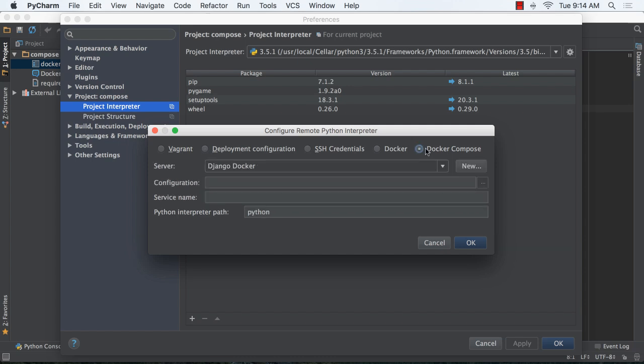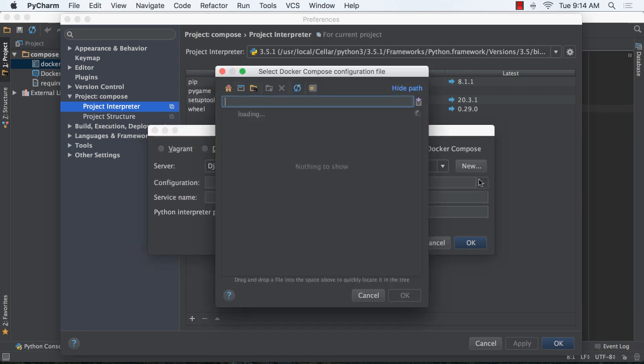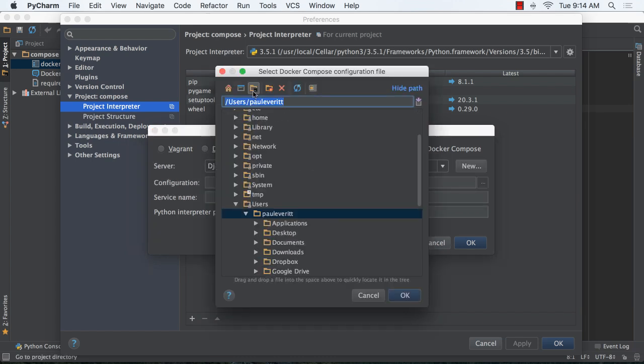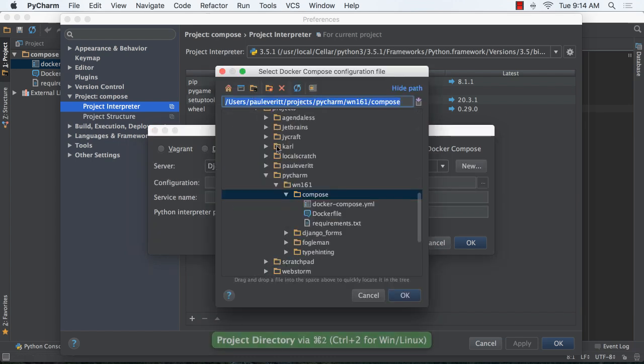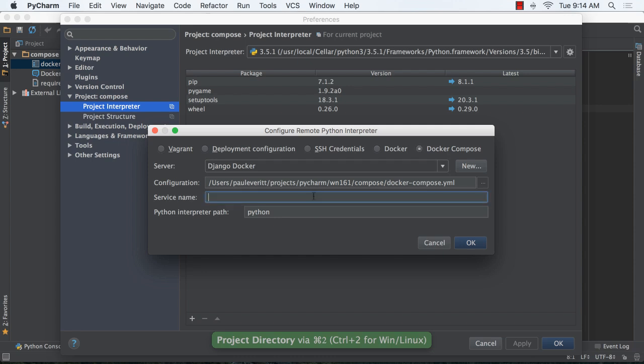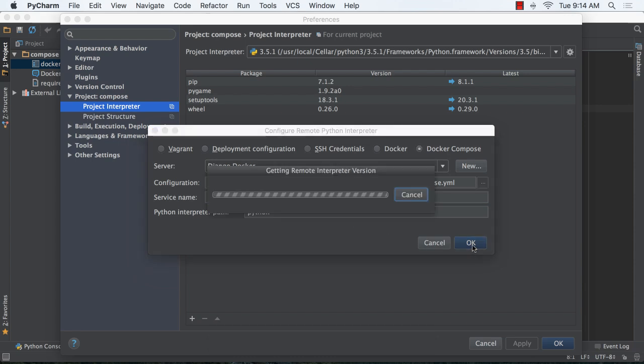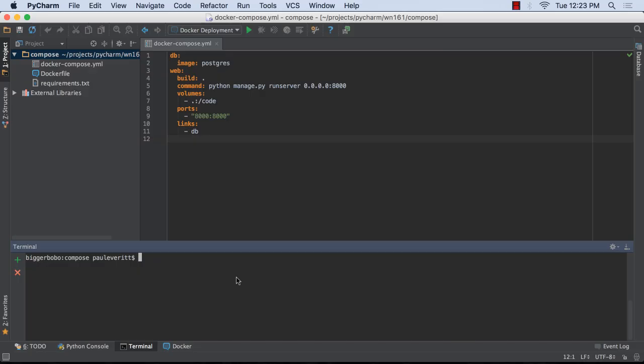In a project with a Docker file and a Docker Compose YAML file, we can now add a project interpreter based on Docker Compose. PyCharm will generate a project interpreter and configure the required services.